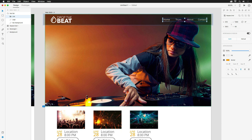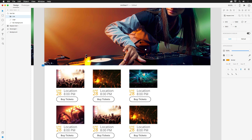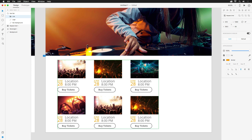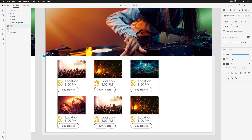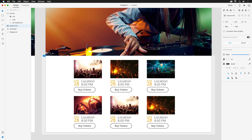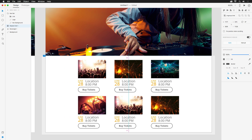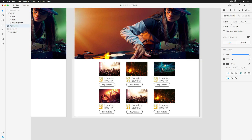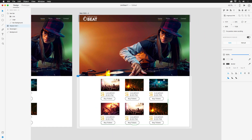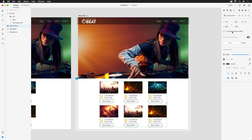Next, the repeat grid at the bottom wasn't shifting with the rest of the elements because it wasn't perfectly aligned in the center of the artboard. This can easily be fixed by either dragging it until it snaps in place, or by pressing the align center icon at the top right.